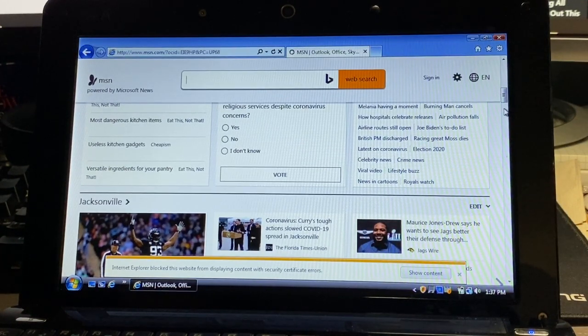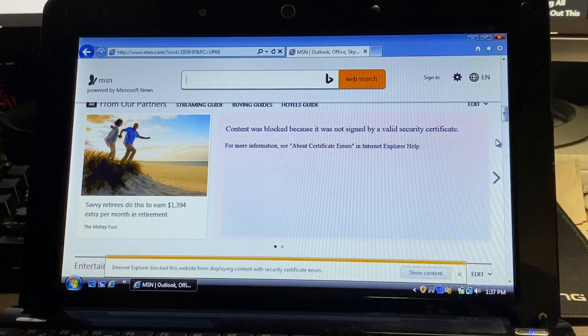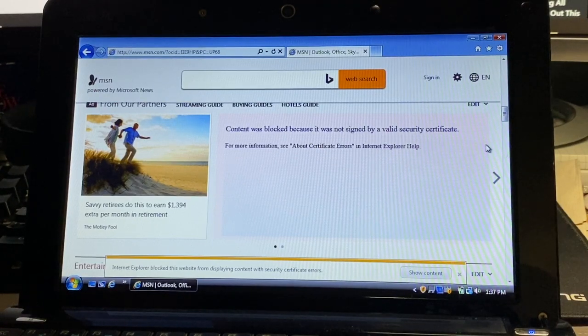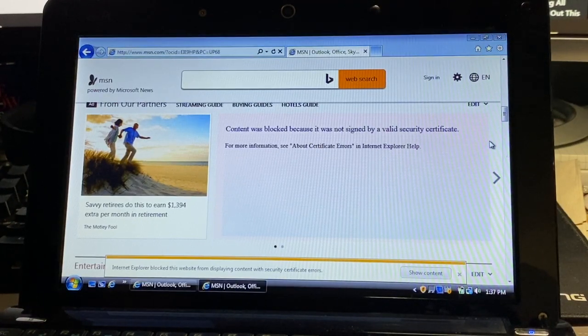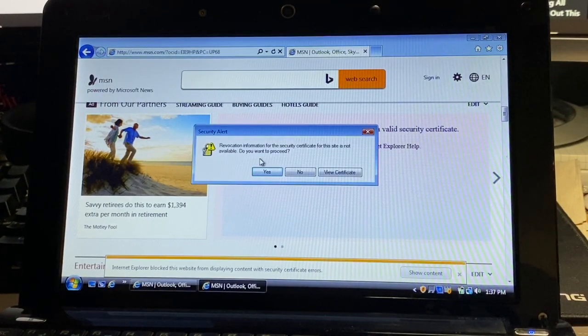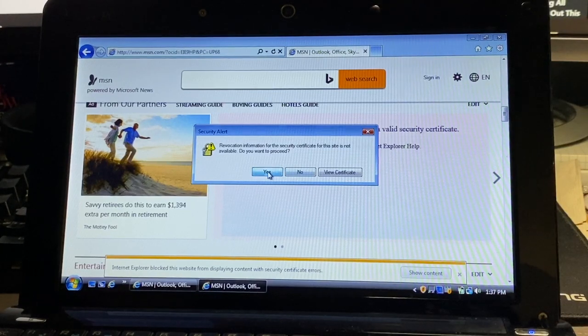We mostly can see our content here, but we still can't really enjoy the website because it won't let us actually scroll. It continues giving us this security issue.